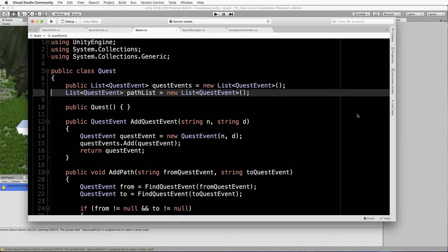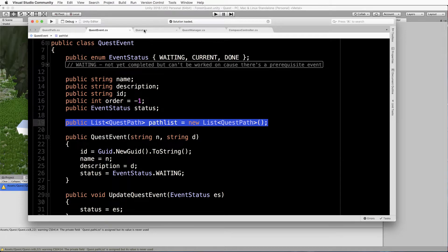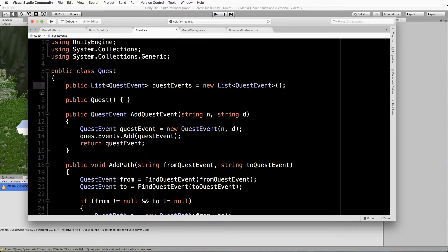Just before we begin, something you might have already noticed is that this path list at the top of your quest class isn't actually used anywhere. We're using the path list that's inside of the quest events instead to store all the paths. So if you go back up to the quest you can just get rid of that to remove the warning that keeps coming up in Unity, and then save it.